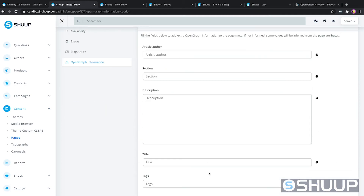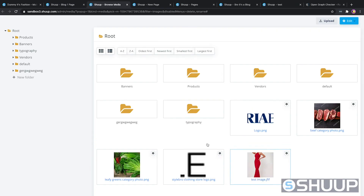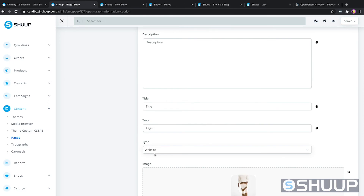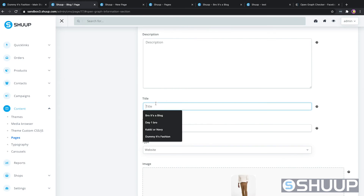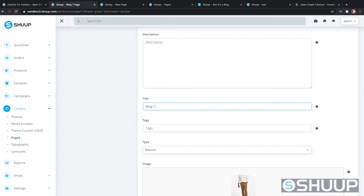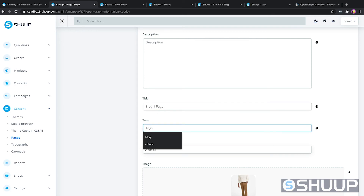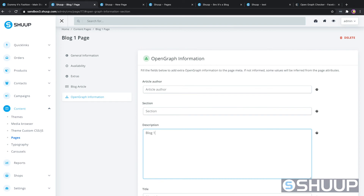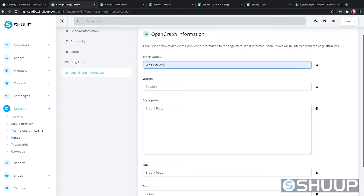We should also add some open graph content. We'll go into Products and put some khaki pants in there. We'll call the tags "blog one page tags", pick colors, and give the description "blog one page".